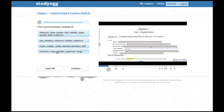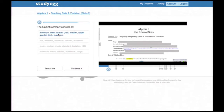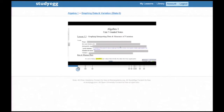He's learning about graphing and variation. The five-point summary consists of — Green was paying close attention, he nails this one. It's the first one. He hits continue, and we're going to jump ahead to the next question.